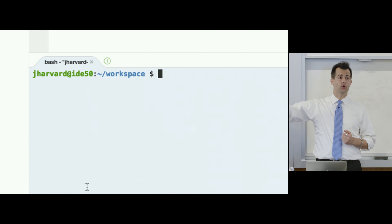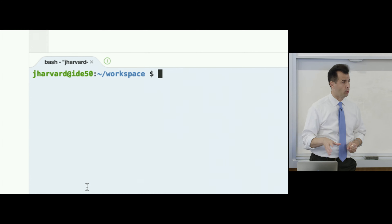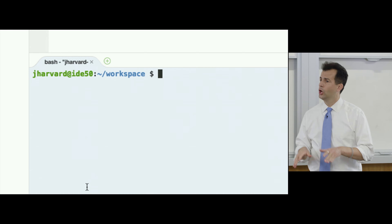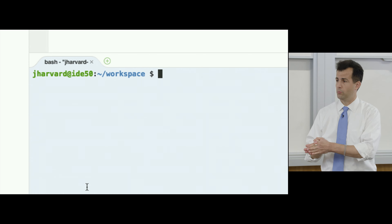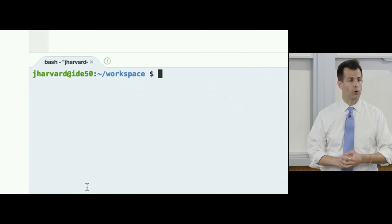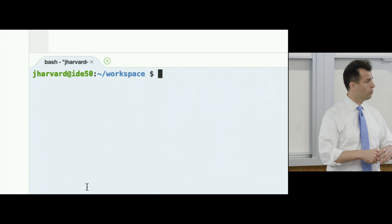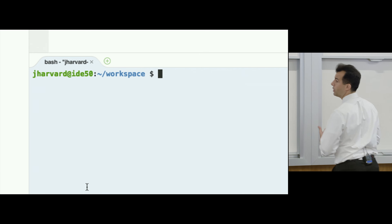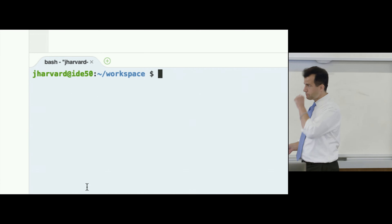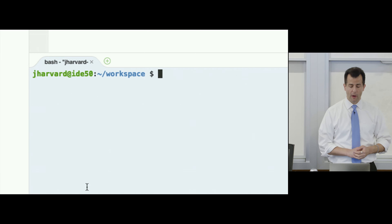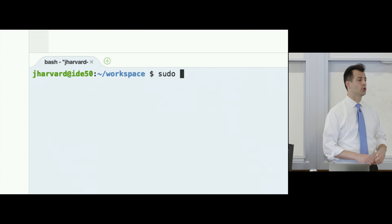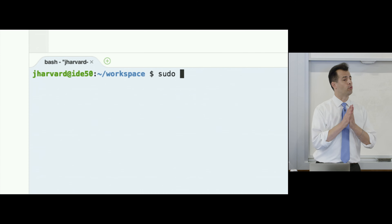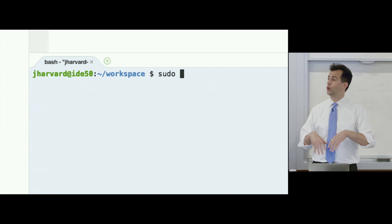This blue window is a terminal window, giving you command-line access — text-based access — to the underlying operating system, which in this case is Linux, called Ubuntu 14.04. It's a very popular distribution of a free operating system. In this environment, you have super user privileges, so you can write commands like 'sudo' — substitute user do — and actually run commands as though you're an administrator.